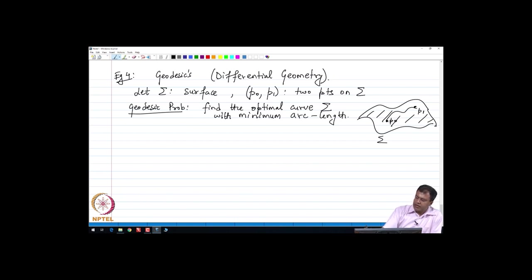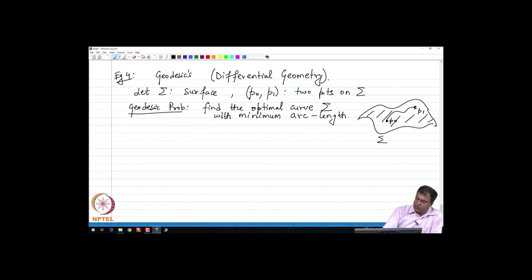Intuitively we can see that the length will be minimum when, on a two-dimensional surface, this curve is a straight line. We will show using calculus of variations that the extremal solution obtained from the geodesic problem is indeed a straight line.